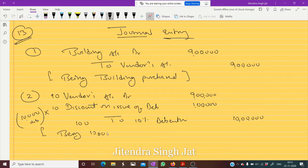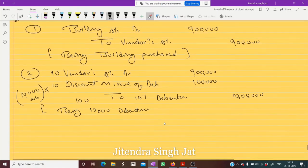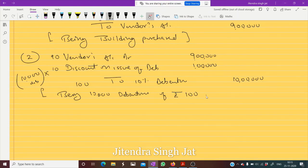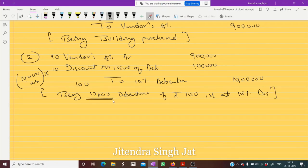We will write the narration: being 10,000 debentures of rupees 100 issued at 10% discount. Remember, you need to write how many debentures were issued. I hope this is clear to everyone.